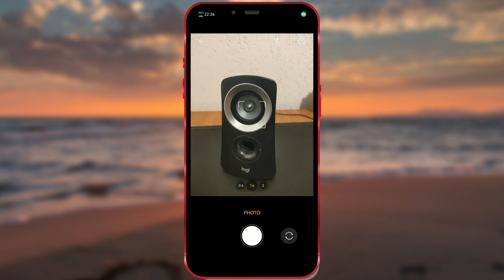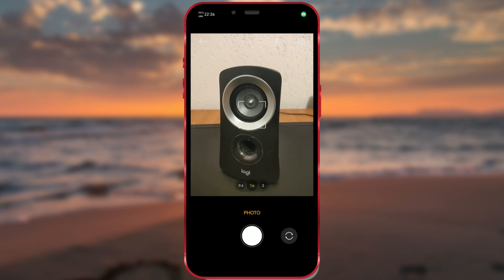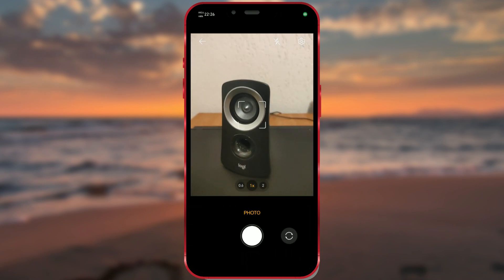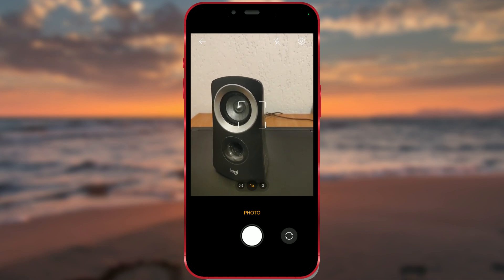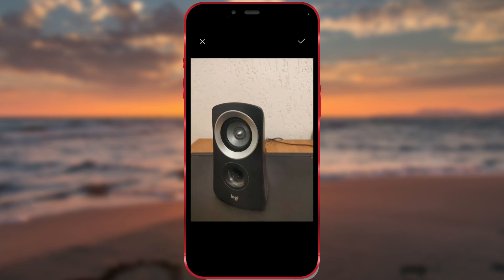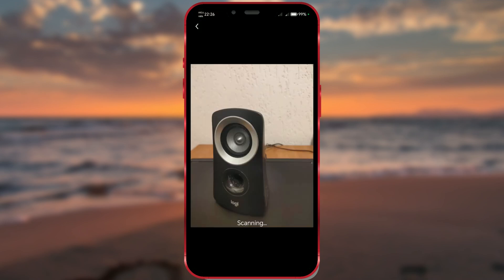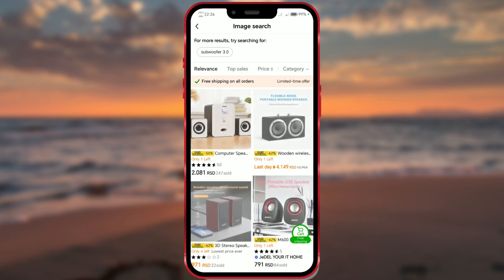I'll take a picture of an item I have nearby — these speakers. After taking the photo, click on the check mark. The results will be displayed and will include similar products.